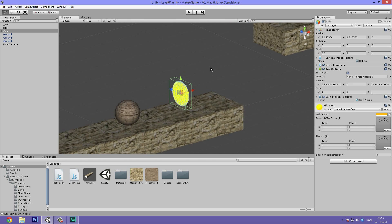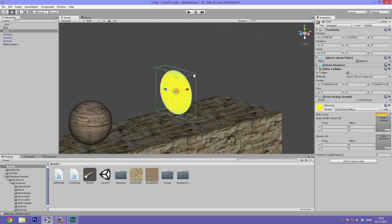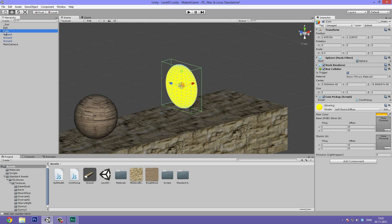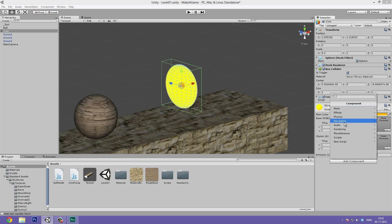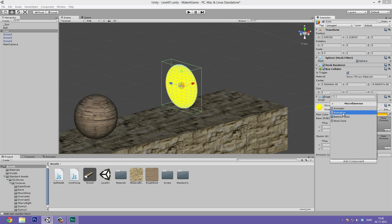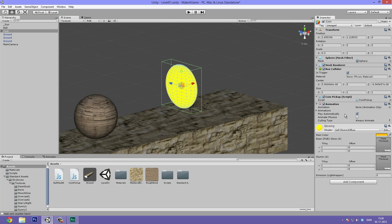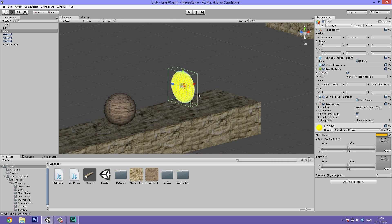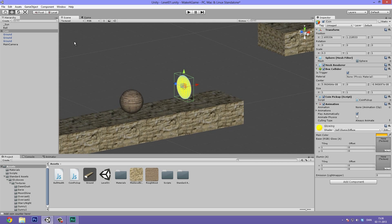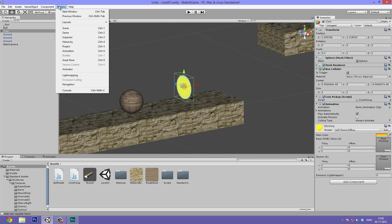What we're going to do today is use the basic Animation component. Select the coin, go to Add Component, go to Miscellaneous, and hit Animation — not Animator, but Animation. Click that, and now we can add an animation clip, but first we'll need to make a clip. Let's go to Window, then Animation, or press Ctrl+6 to open it up.